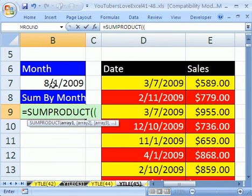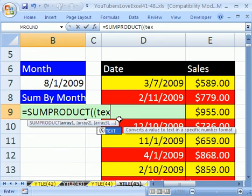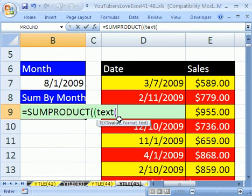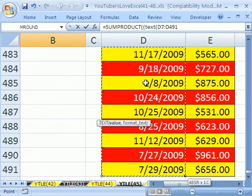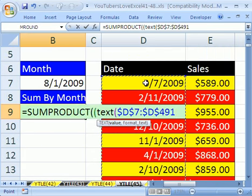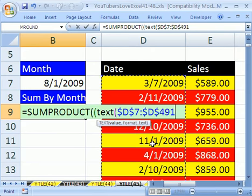So let's try it. Equals text, open parentheses. And we're going to highlight this whole range. Click on the top one, Control-Shift-Down arrow. I'm going to hit F4 just to jump back up there, even though we don't need to lock it.